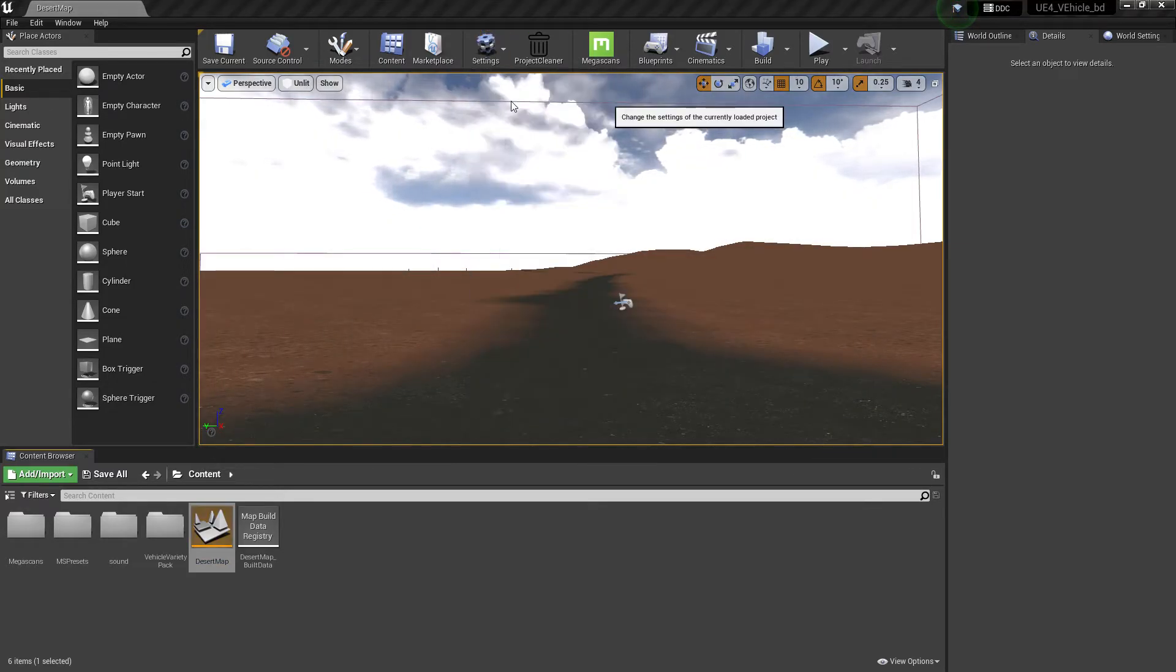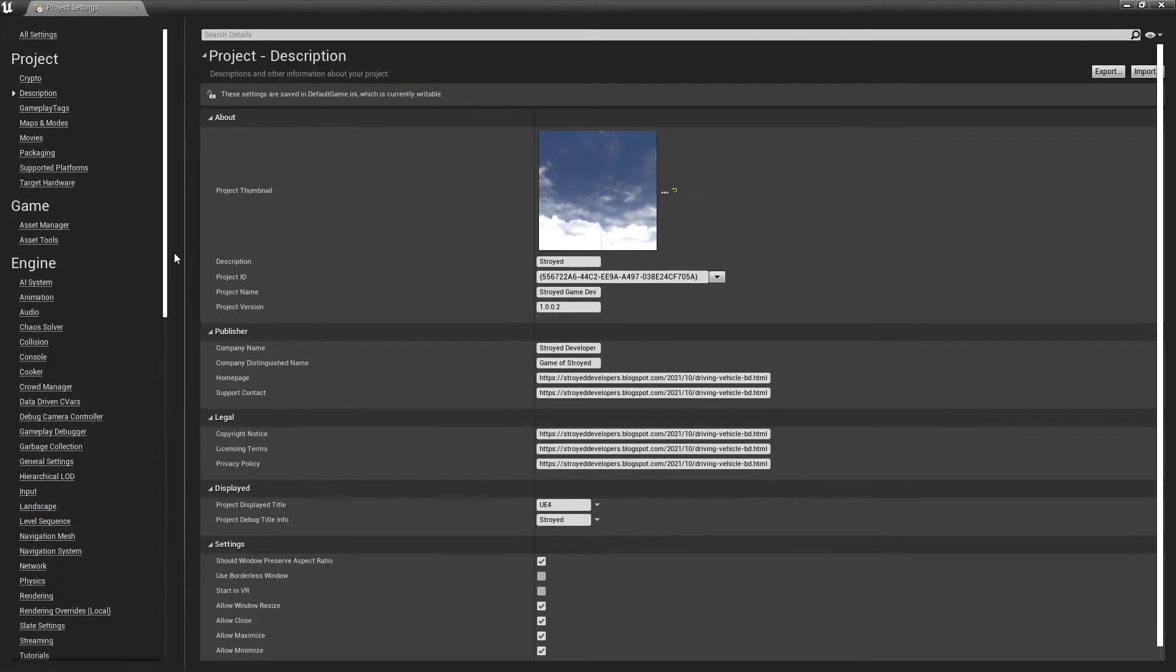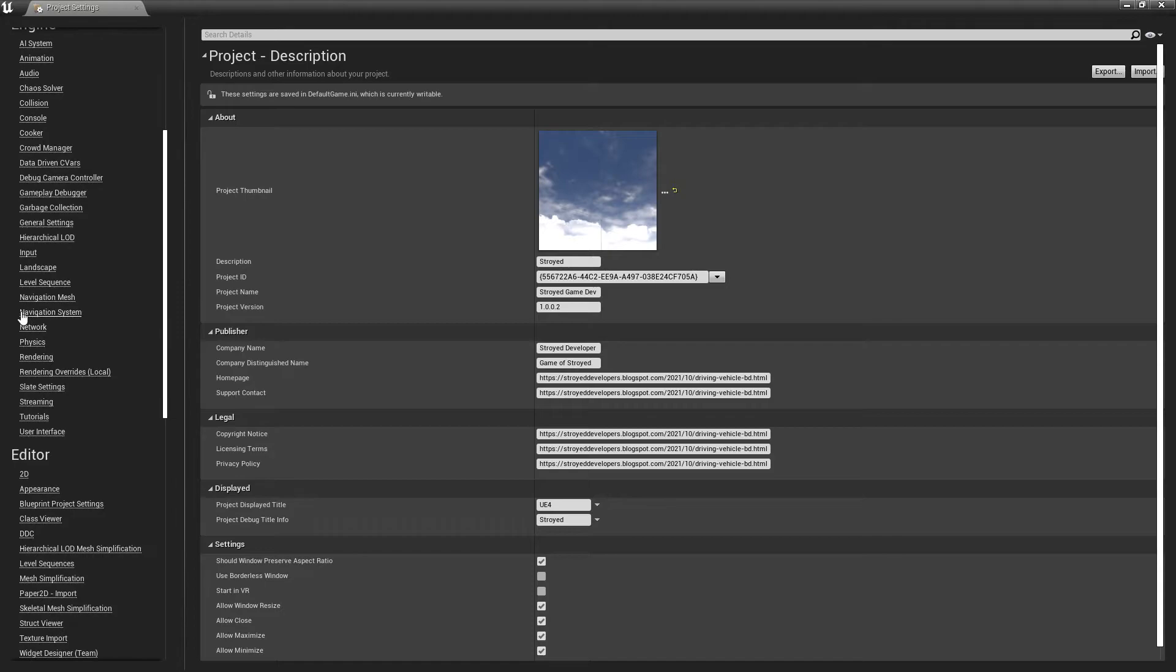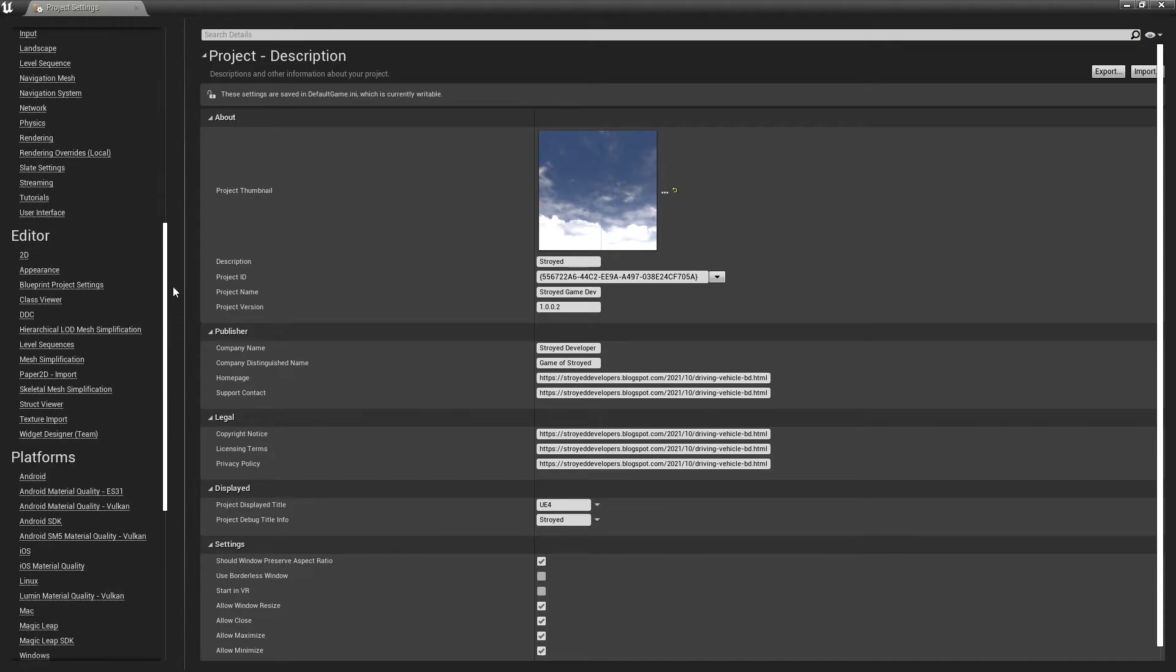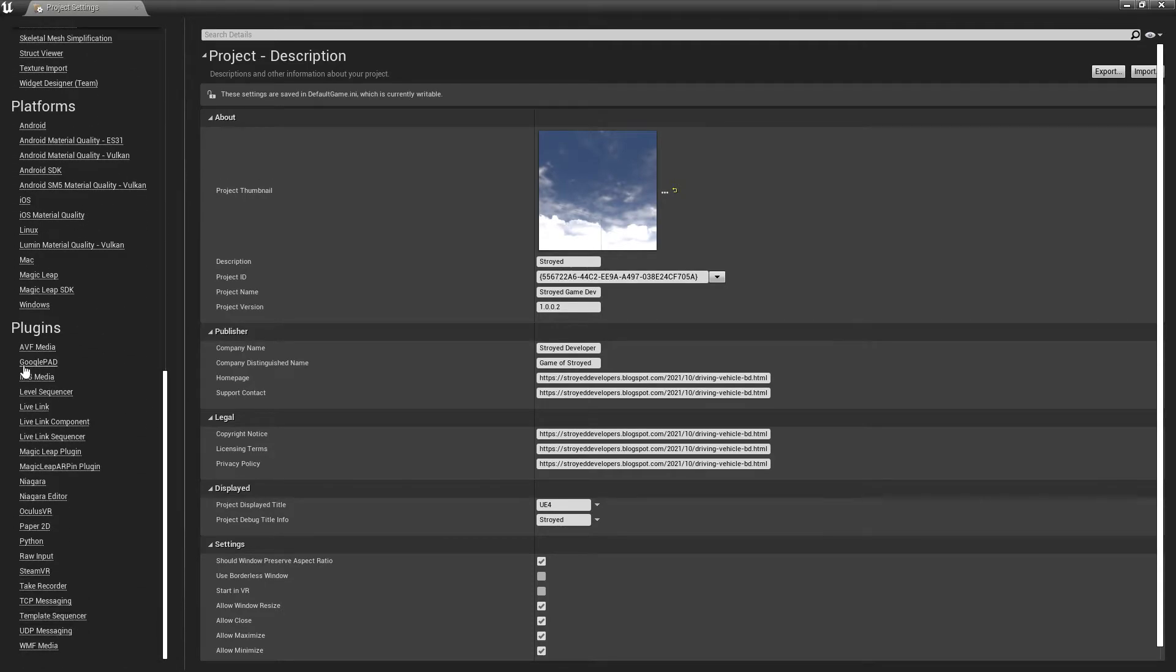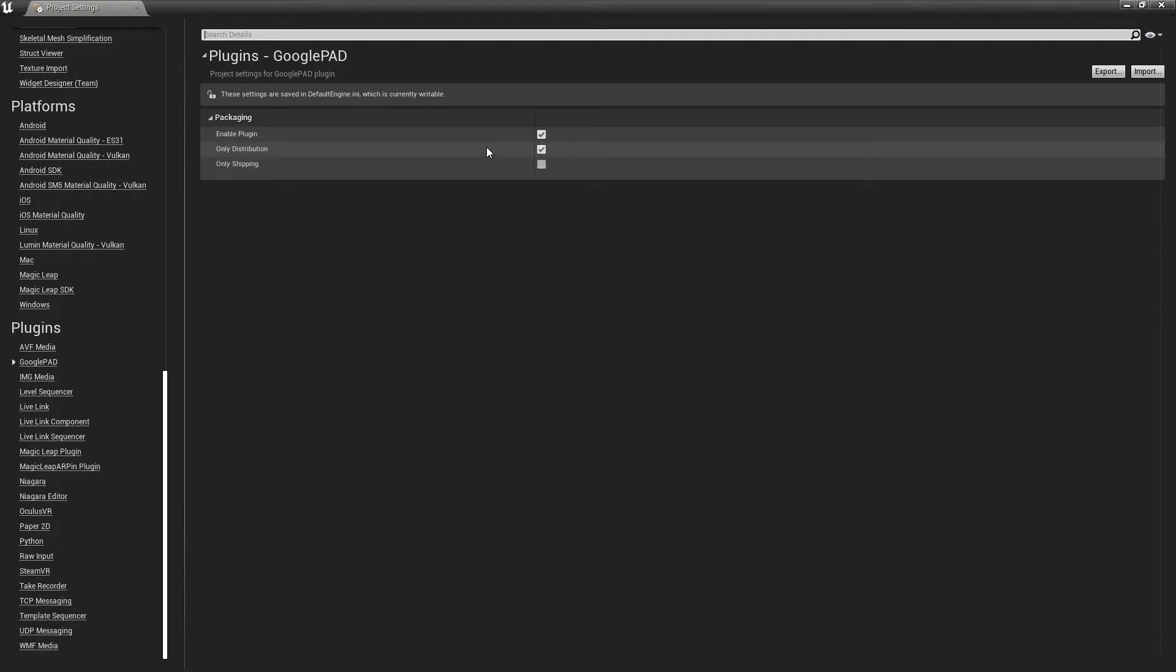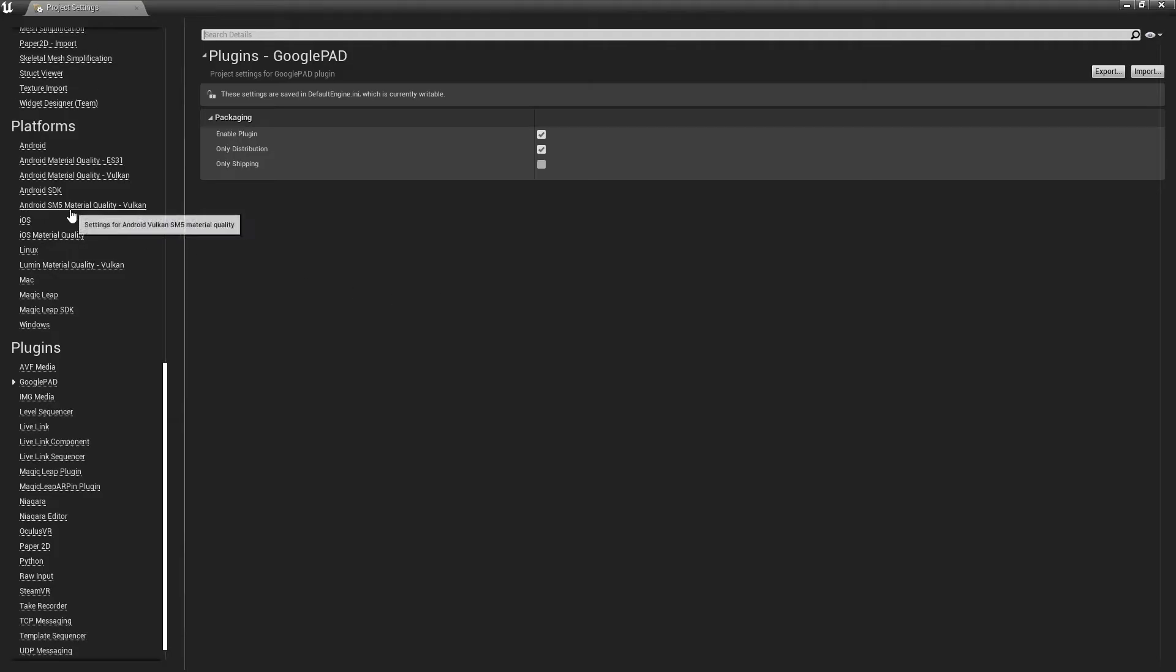Once this thing is done, then go to Project Settings and then you need to just scroll down and here find Google Paths. Just open this thing and enable Google Plugin Only Distribution File. Once you do this thing, your work is done.